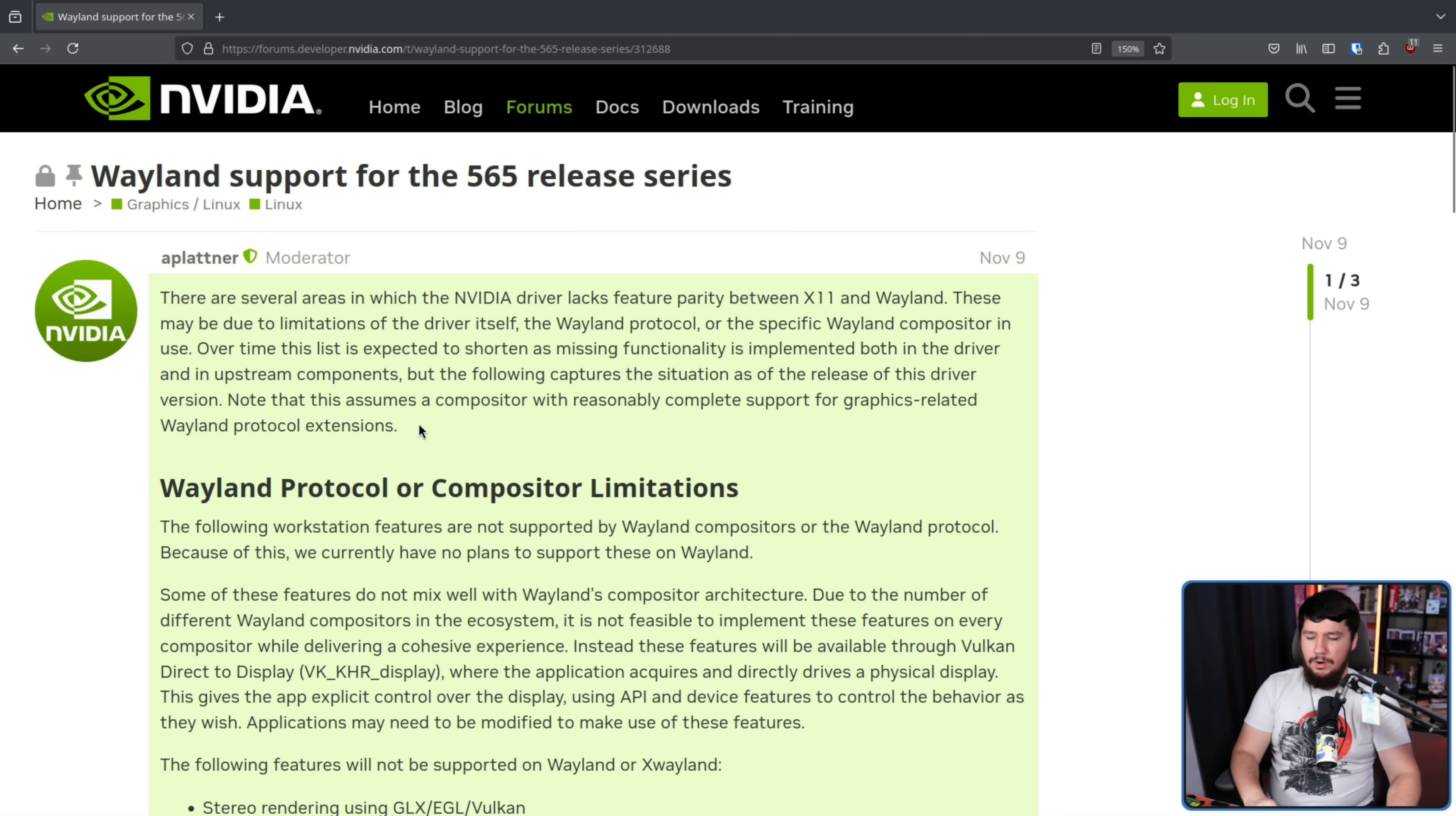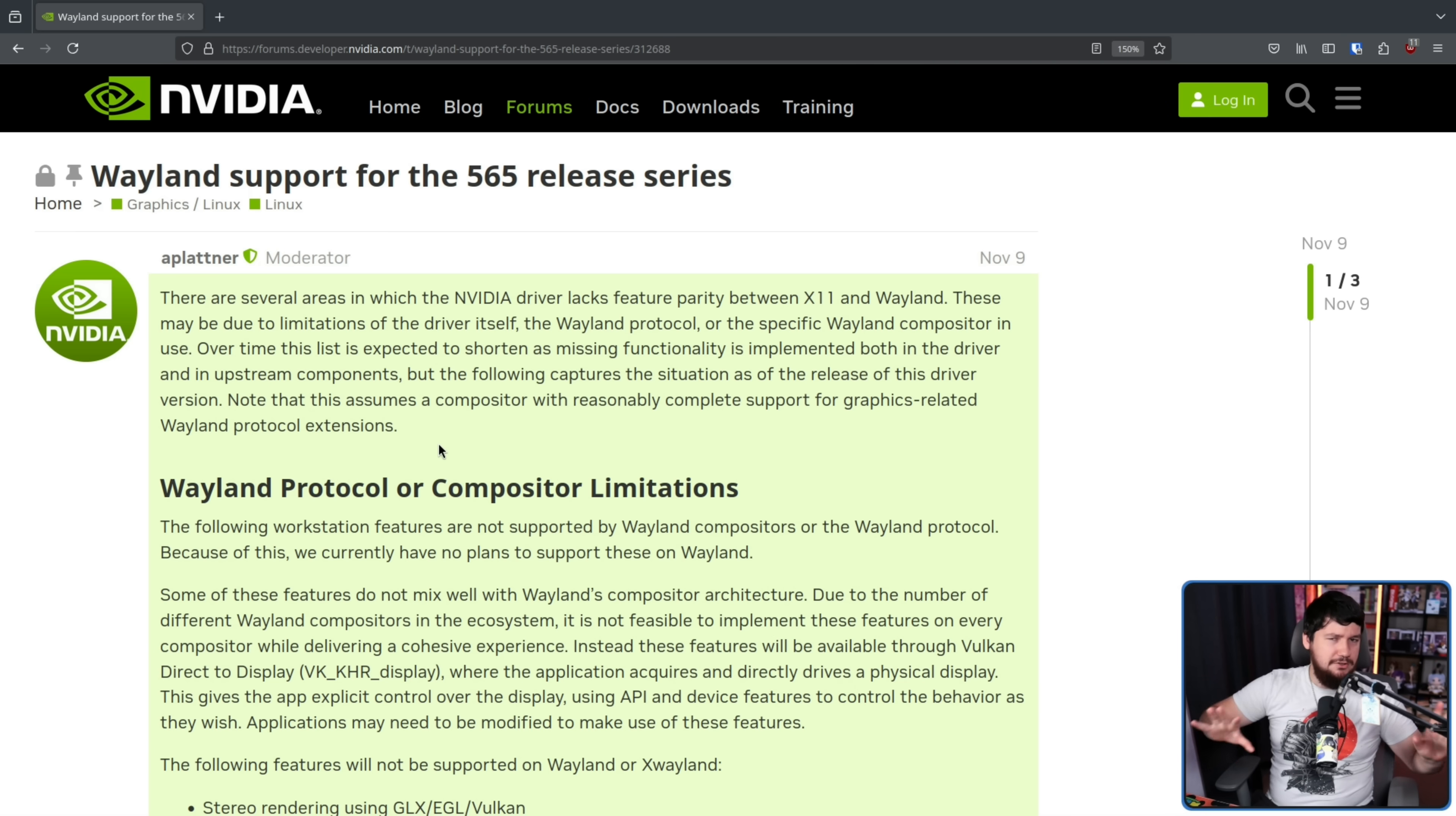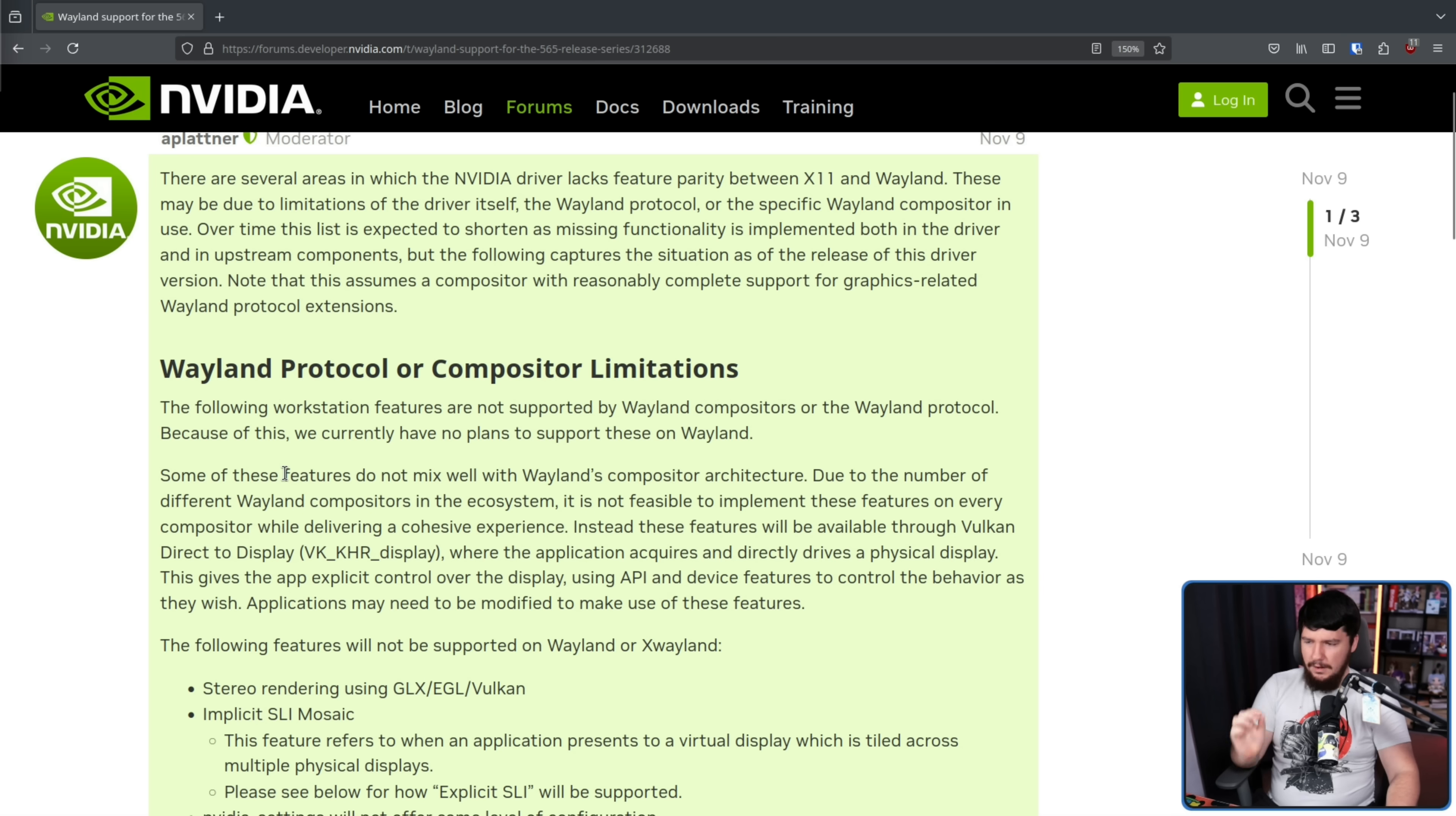As long as you're using something that is relatively well-maintained, you're pretty much going to be good. As long as you're not using some WL Roots-based compositor based on a four-year-old version of WL Roots, not really something you generally have to consider. If you're on Gnome or KDE or Cosmic, in this context, they're all pretty much in the same state. There are some very minor deviations, but nothing super relevant for this.